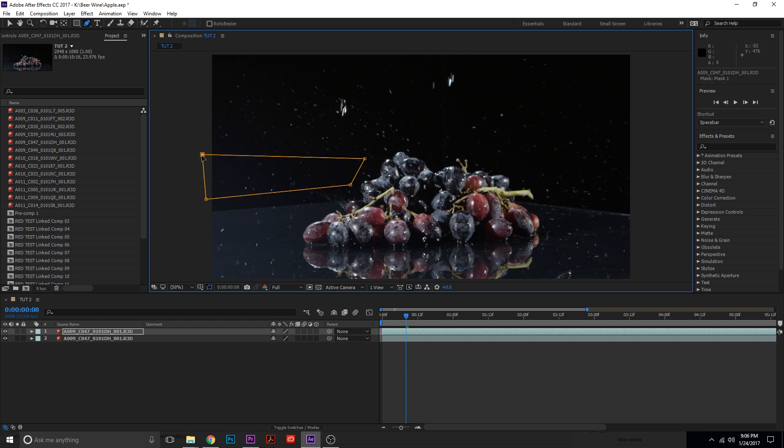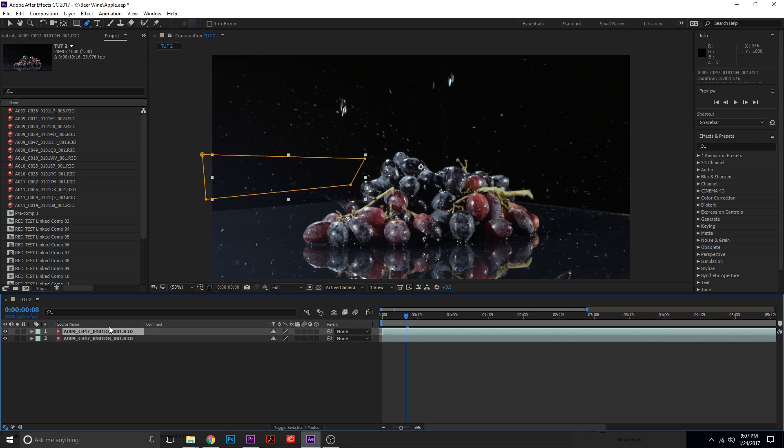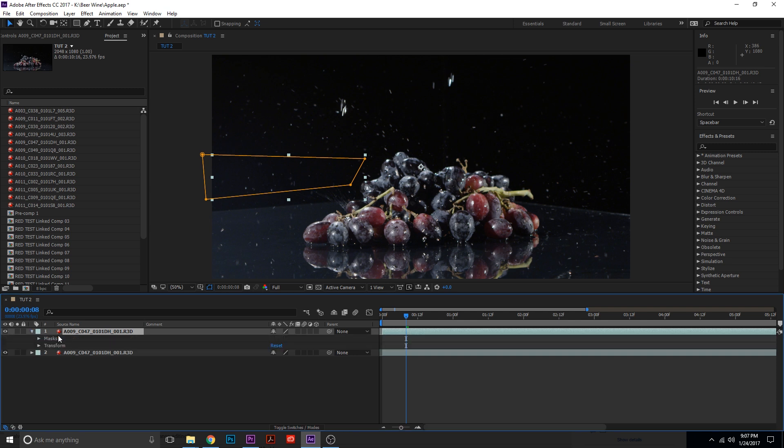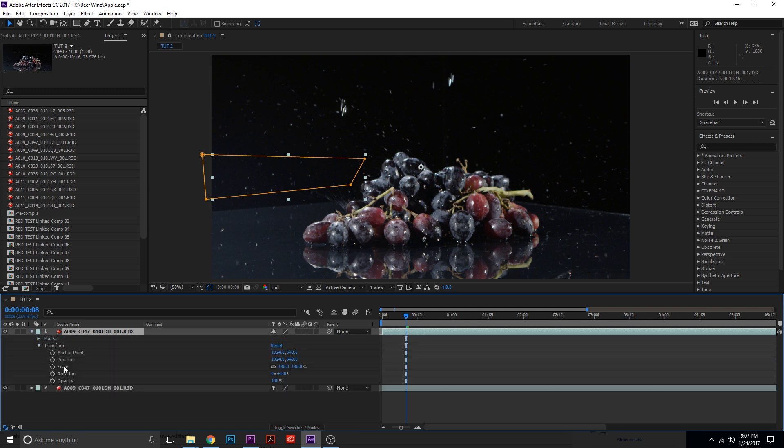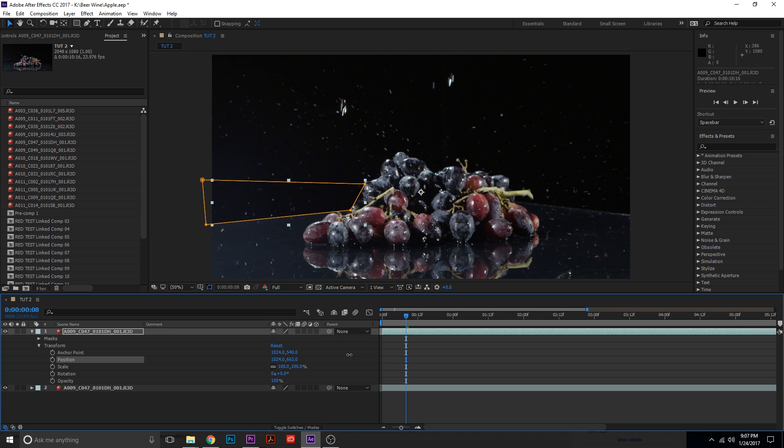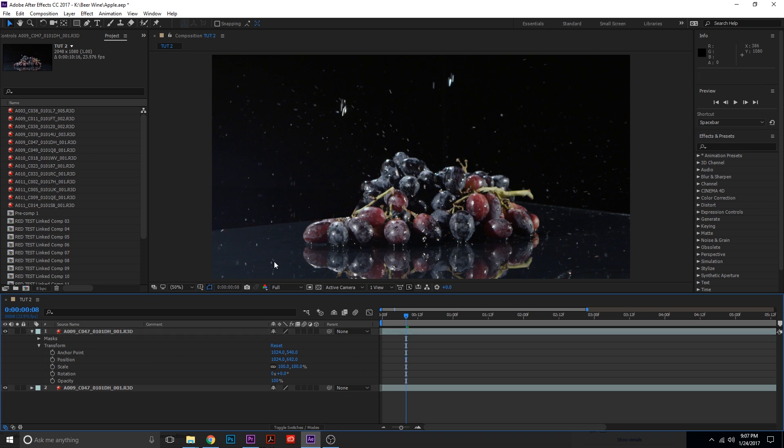Above the edge of the table. So this layer is now only being seen within this mask and everything else you see is actually the bottom layer right here. So now I'm going to go back to my selection tool, click into this masked layer, go into transform position, and actually bring this layer down so that it's actually covering the edge of the table.